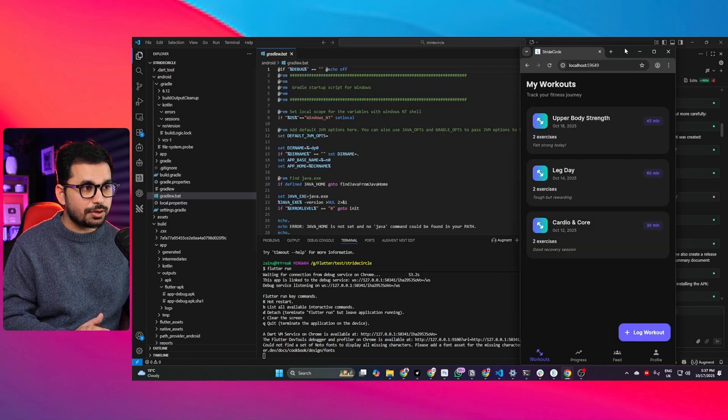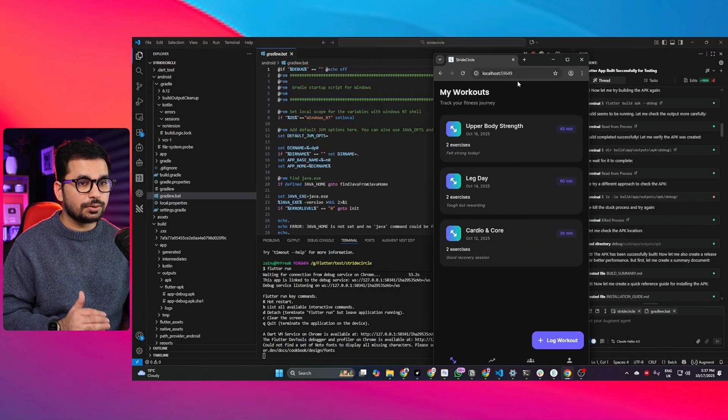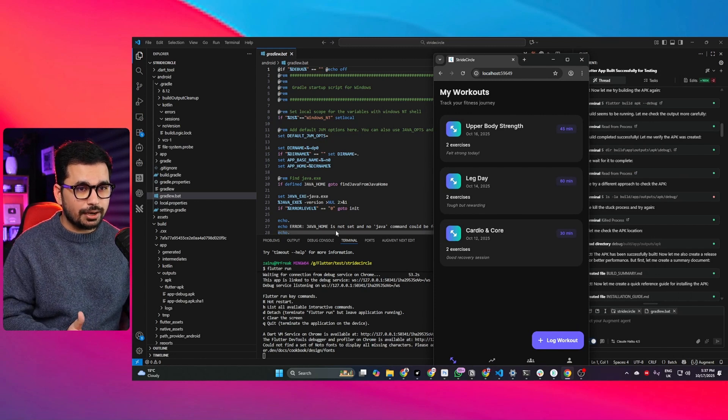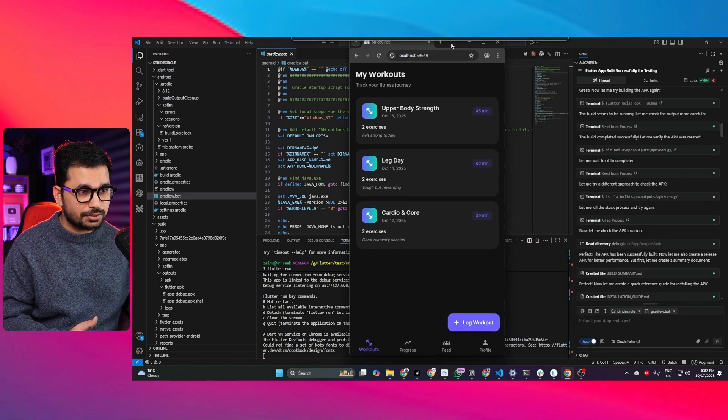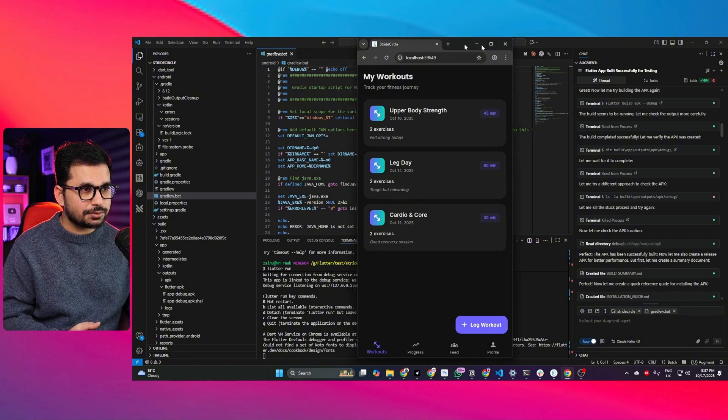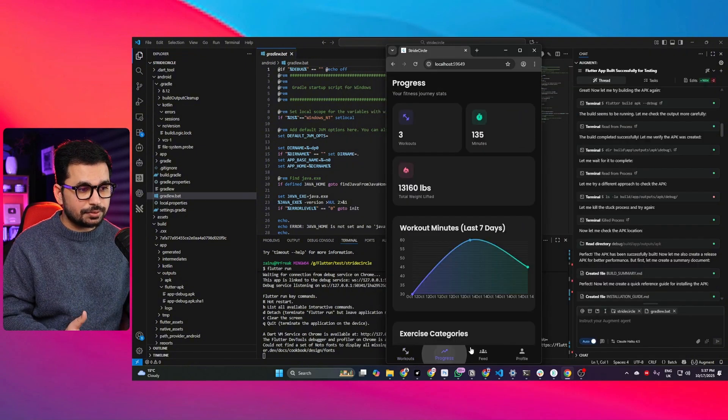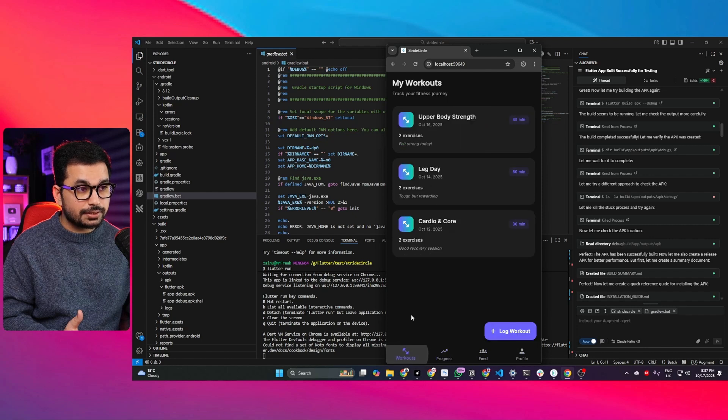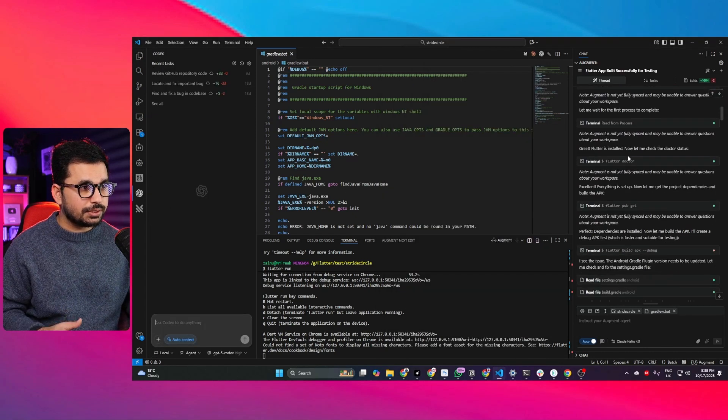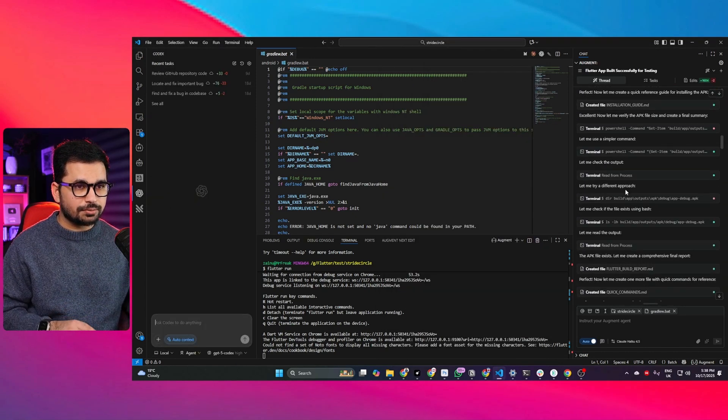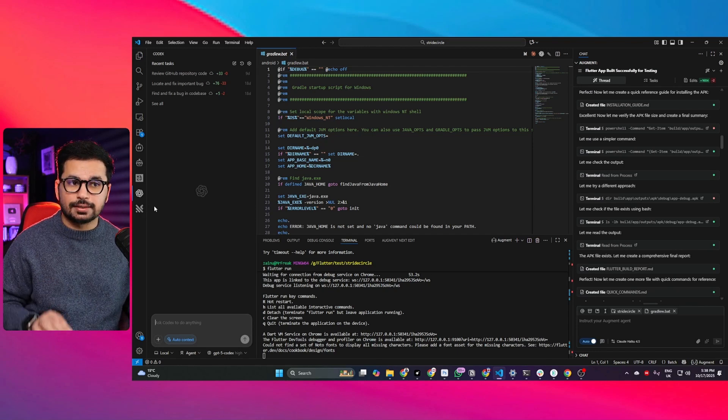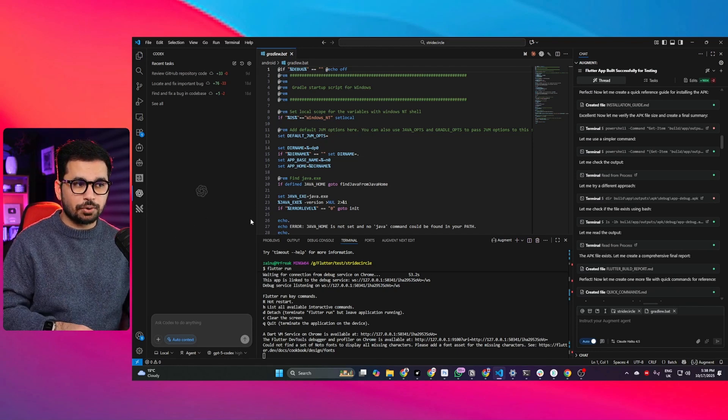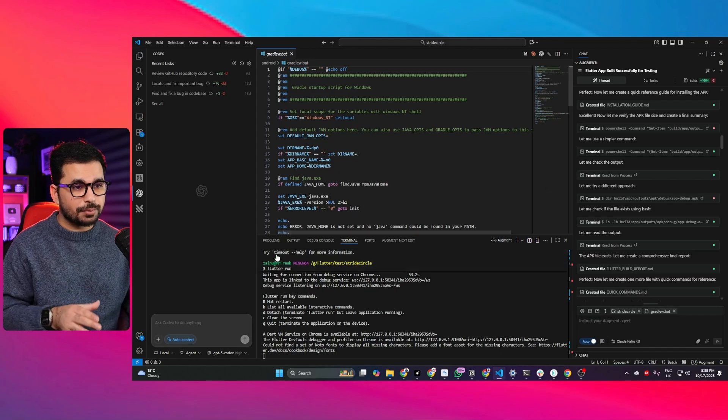In this video we're going to test how Codex works on a larger code basis. Right now I have a Flutter application running in my browser and it's a fully functional application. I developed this project originally using augment code, so now we're going to use Codex and see if Codex can understand this project and can we continue the further development in a different AI coding agent.